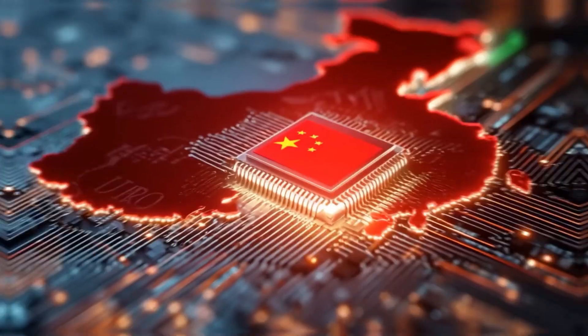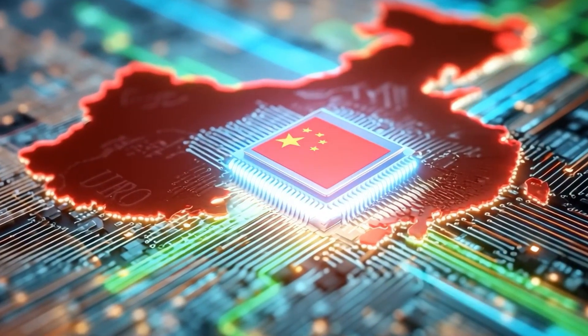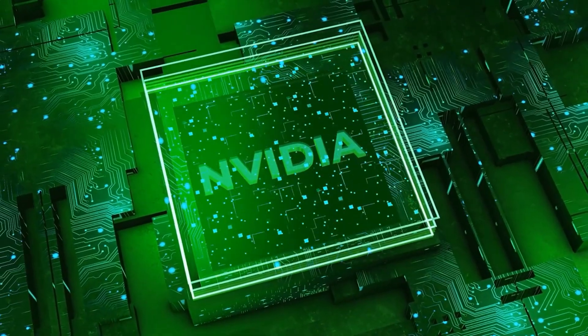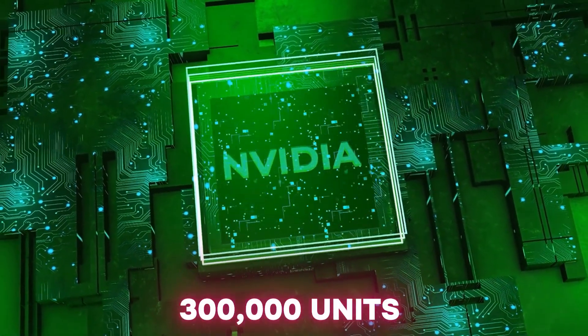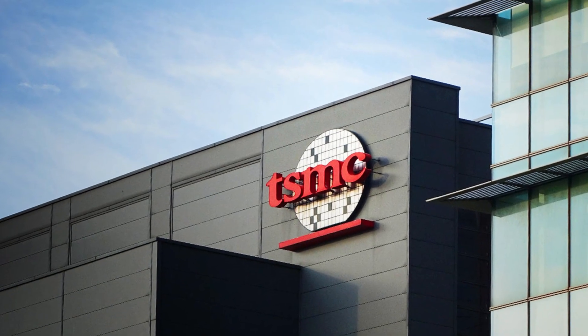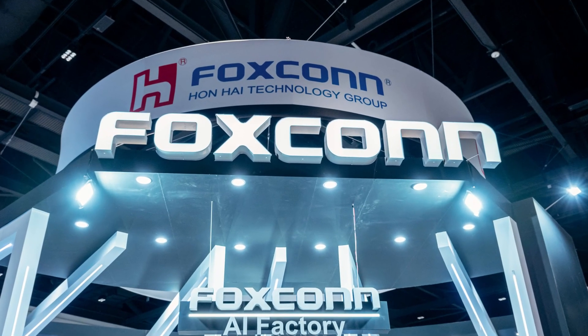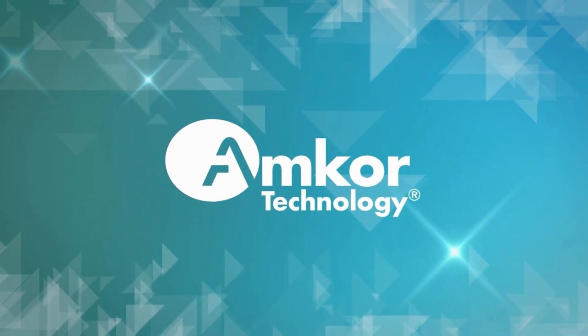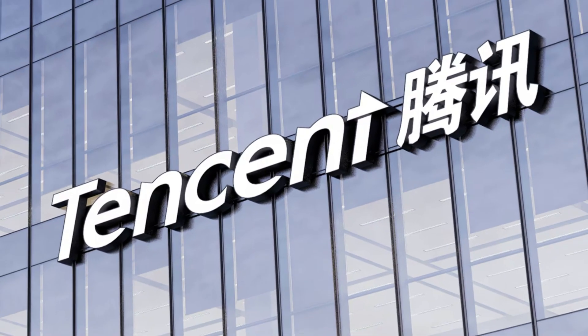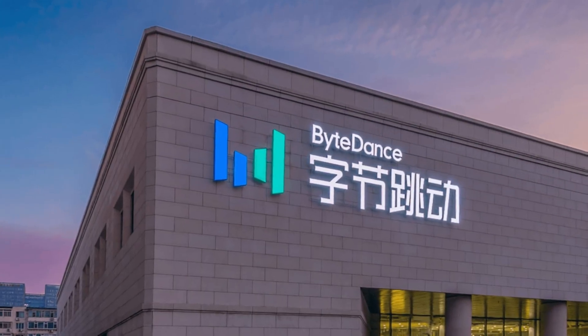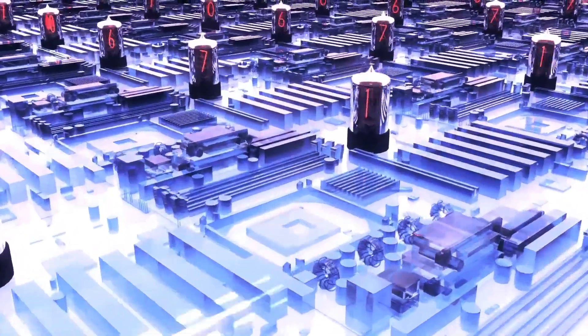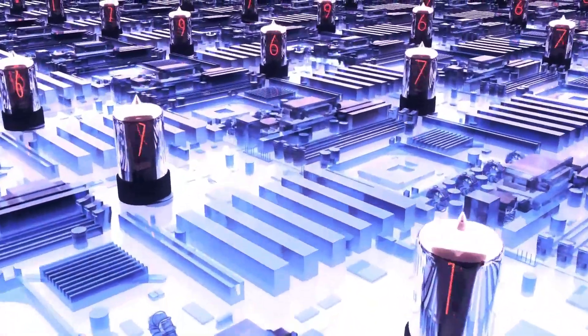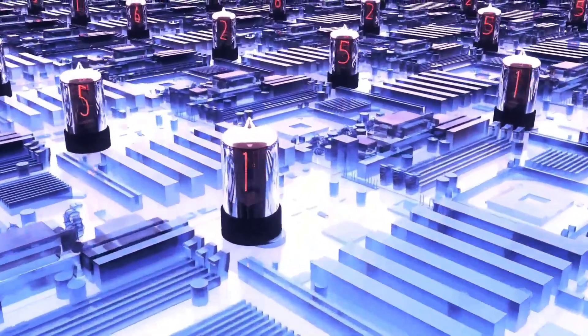For China, the H20 was supposed to be a lifeline. By mid-2025, NVIDIA had arranged for nearly 300,000 units to be produced by TSMC, with suppliers like Foxconn, Samsung, and Amcor assembling the chips. Chinese firms, including giants like Tencent and ByteDance, lined up to acquire them. Yet what looked like a diplomatic workaround quickly turned into a lightning rod of suspicion.